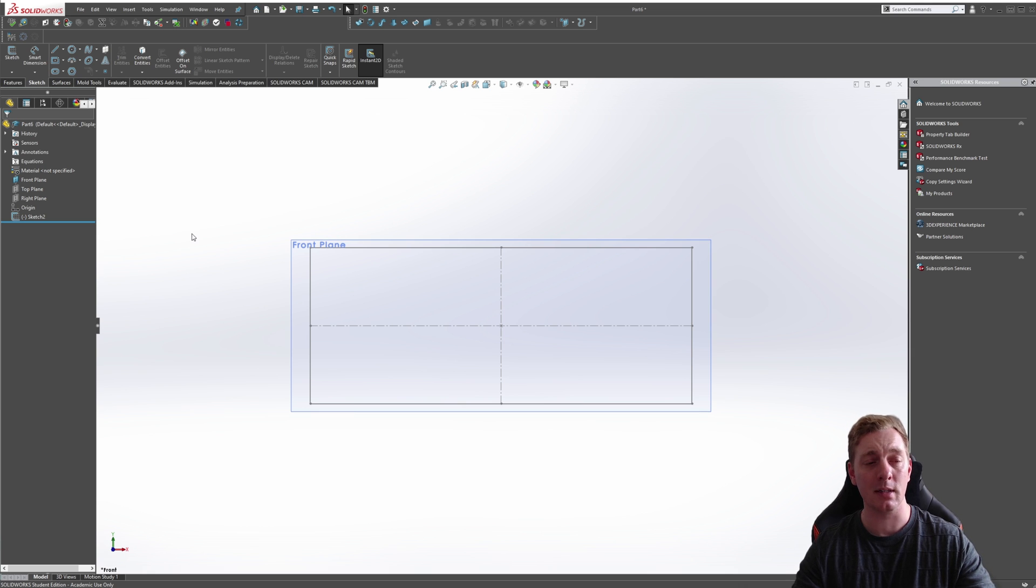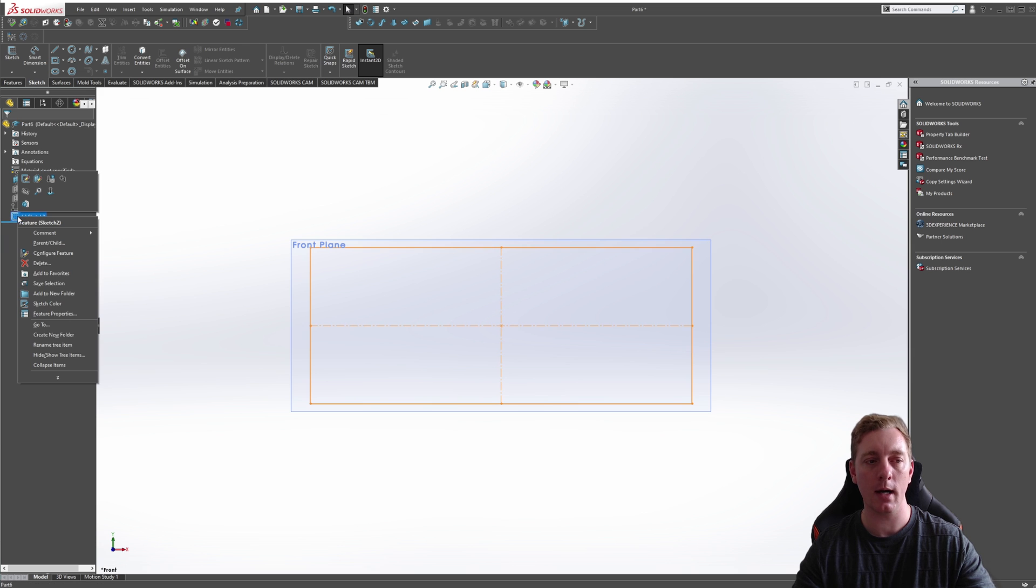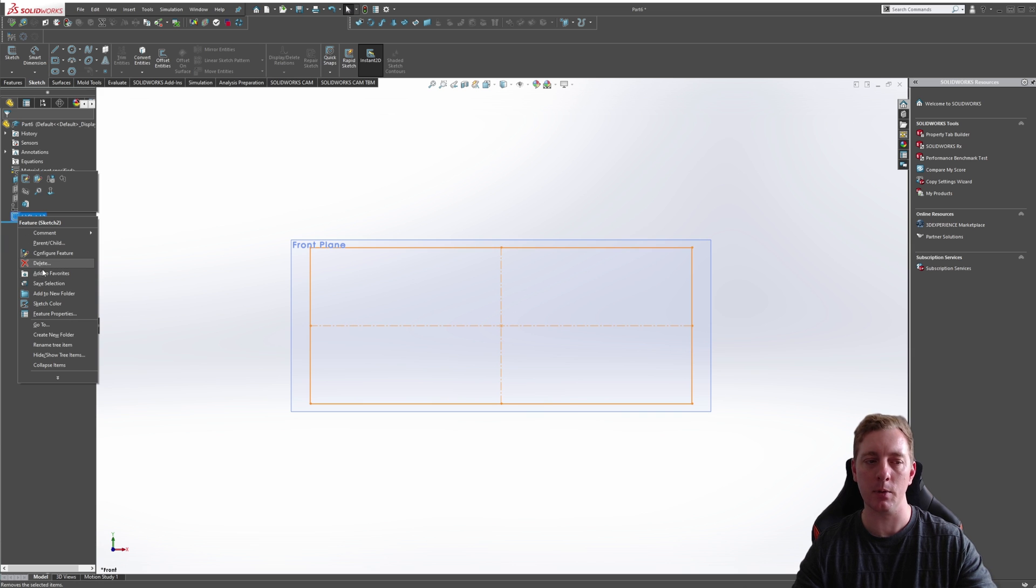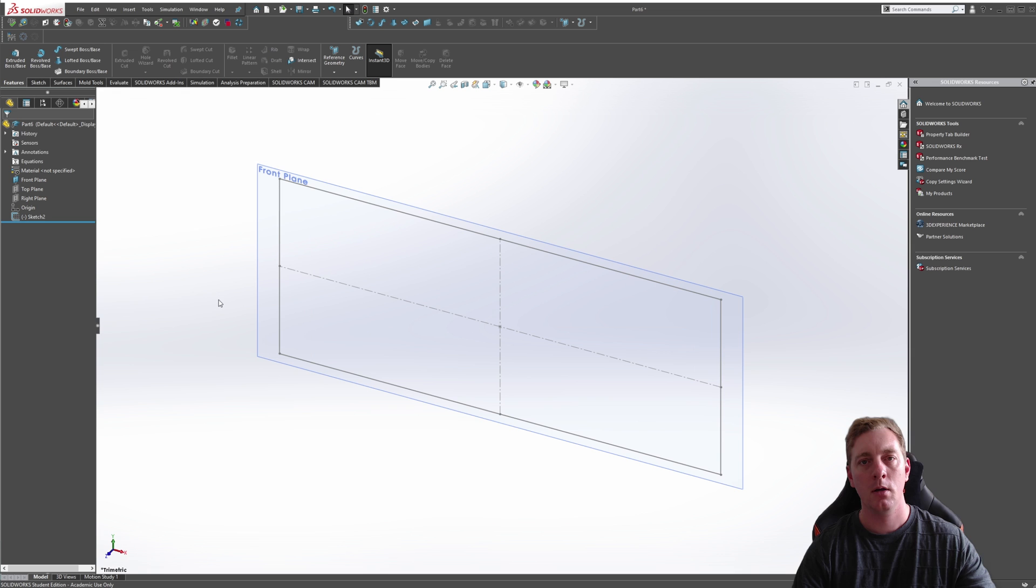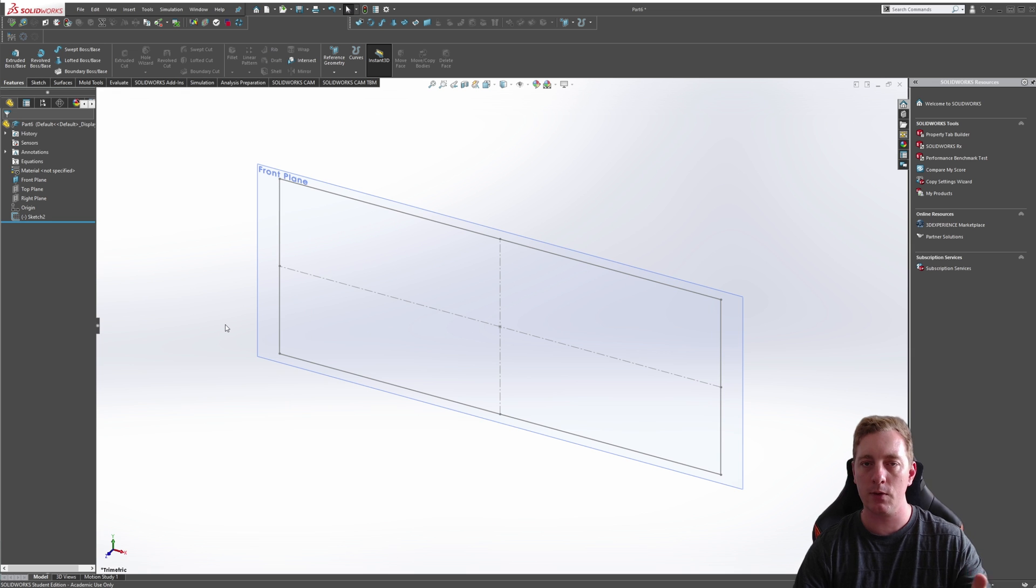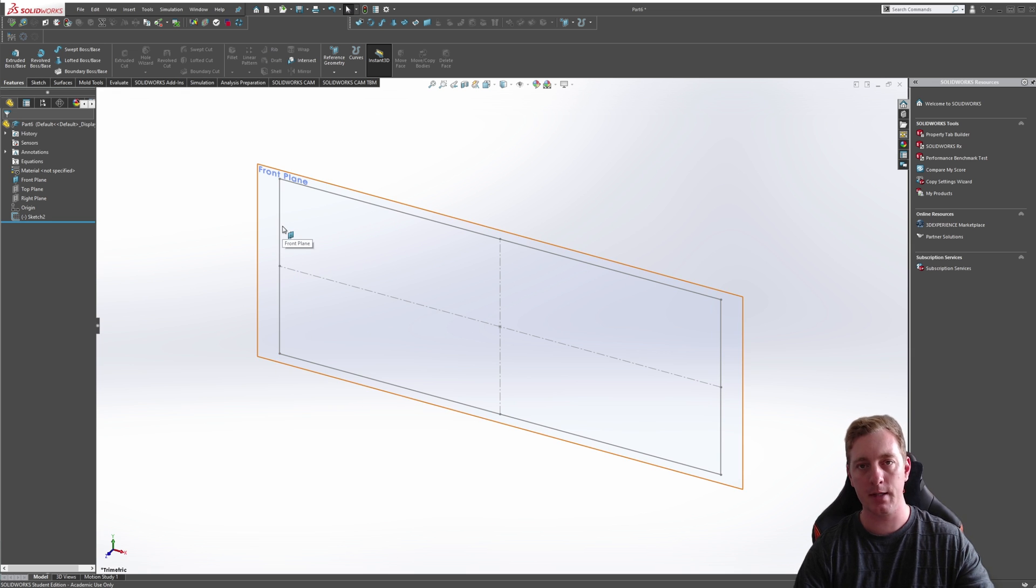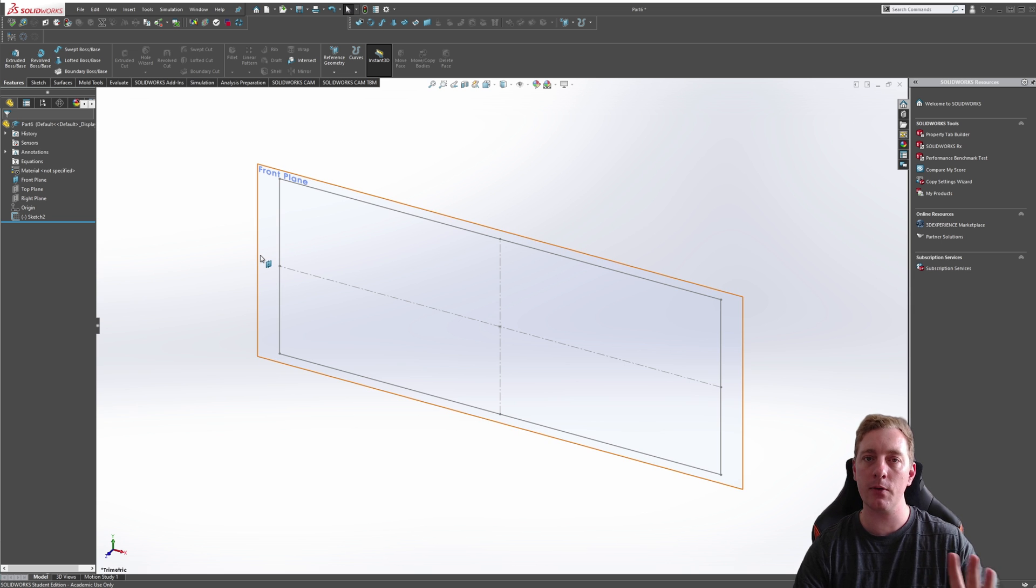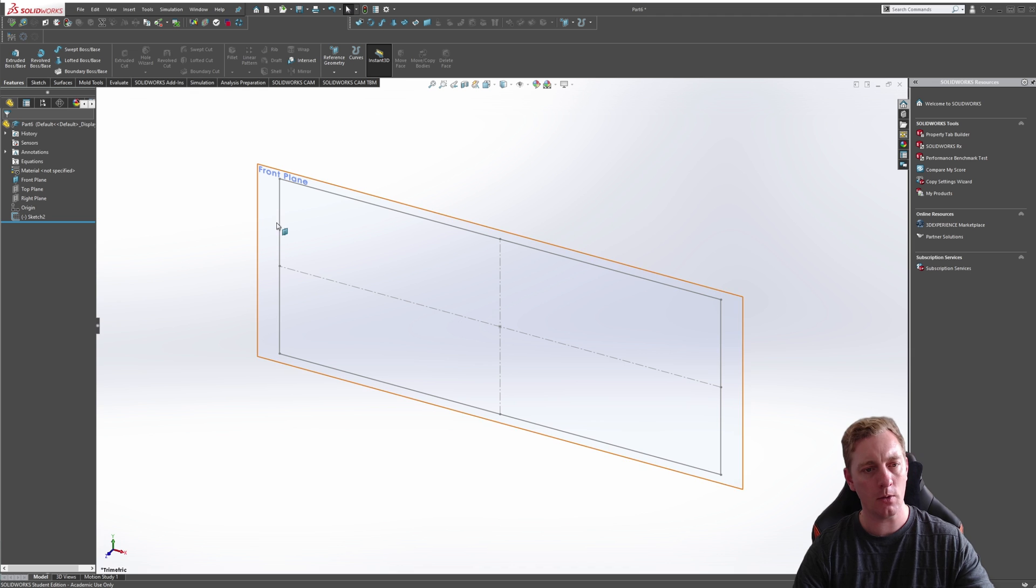You can also delete a sketch if you really need to by right clicking on it and then going to delete, but we don't want to do that. You can also create a sketch on the surface of an object. What we can do is actually use the rectangle we've created already, extrude it to give it a bit of volume and then sketch on one of the surfaces of it.